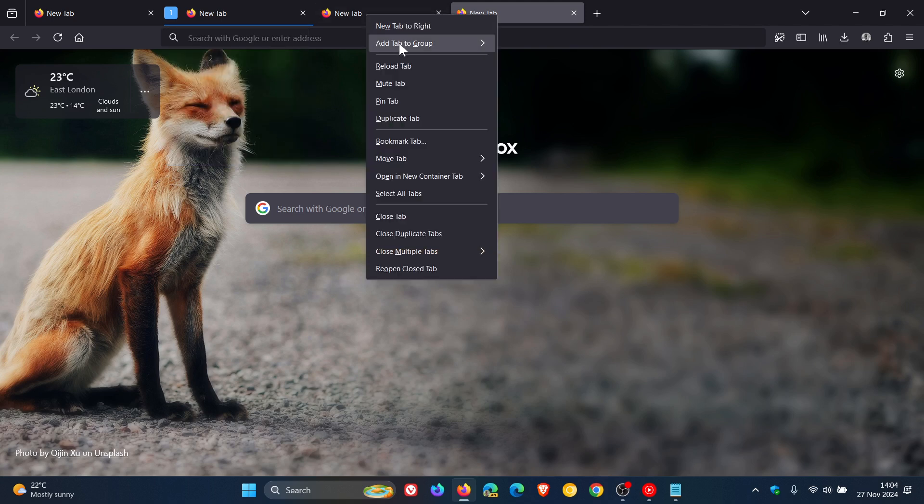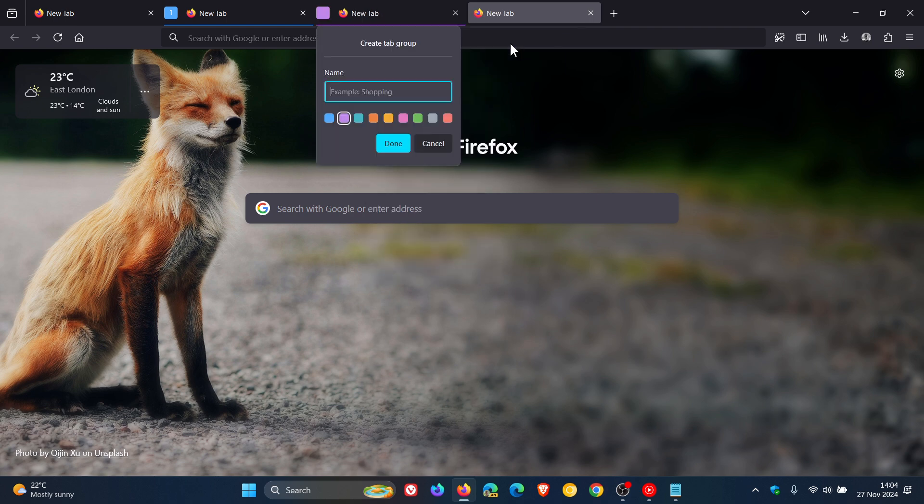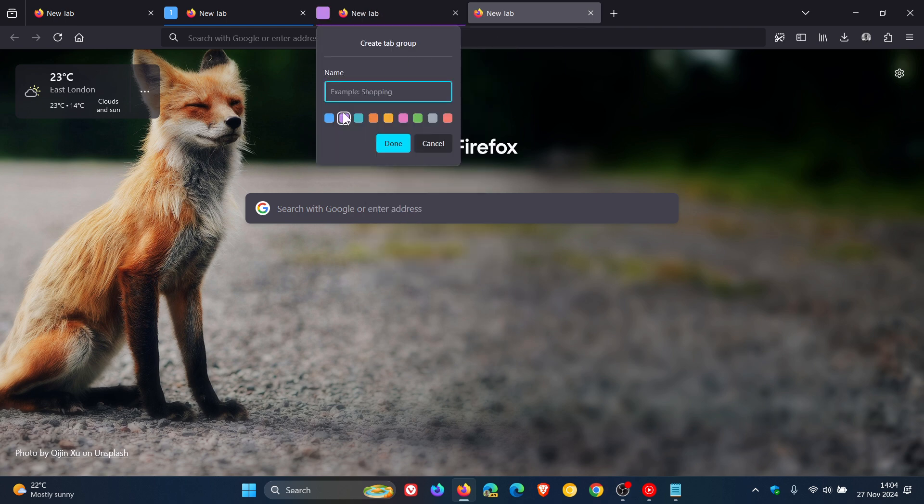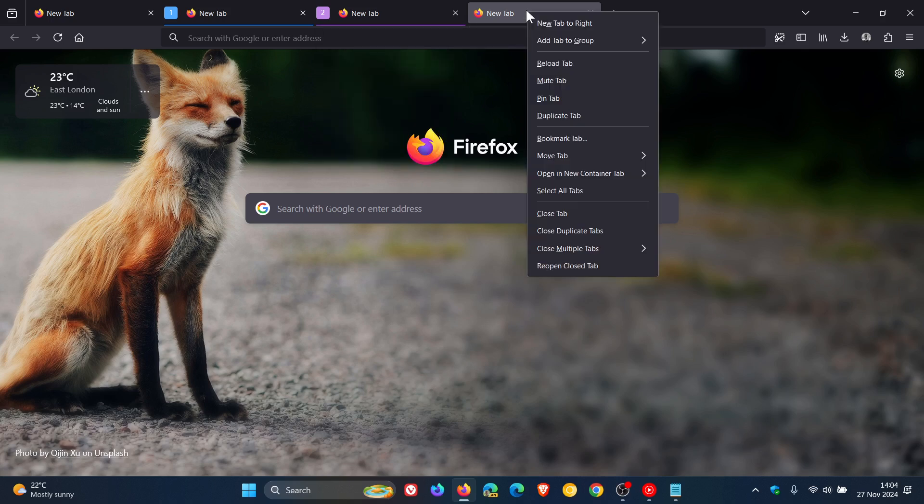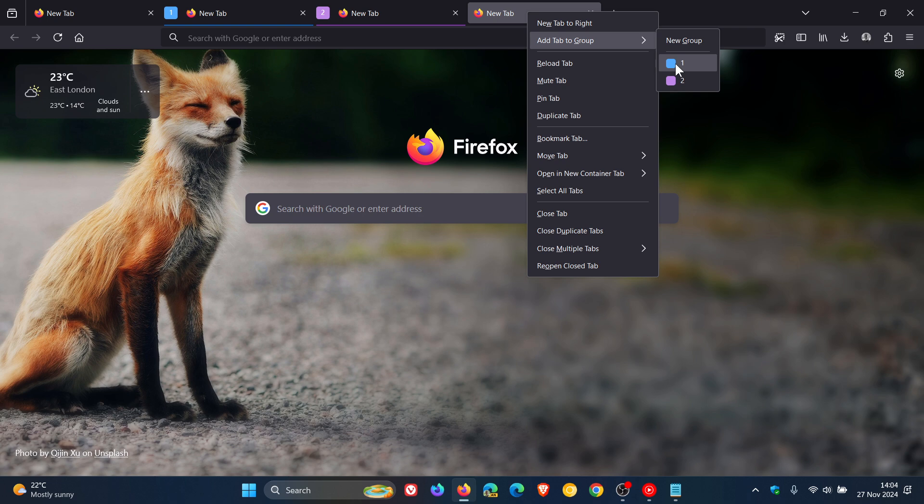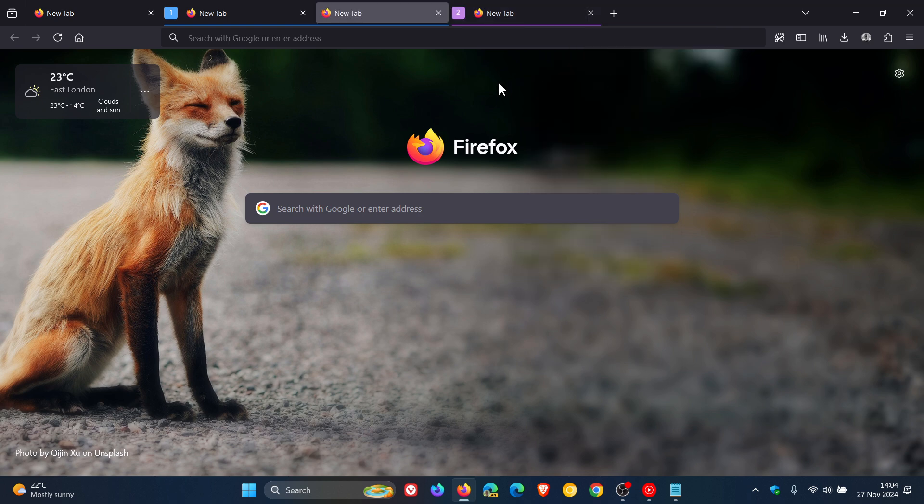Let's go to the next, add tab to group, new group. Let's just keep it at purple. Let's call it number two. You get the idea. And another example, add tab to, I'm just going to add that to an existing group, number one.